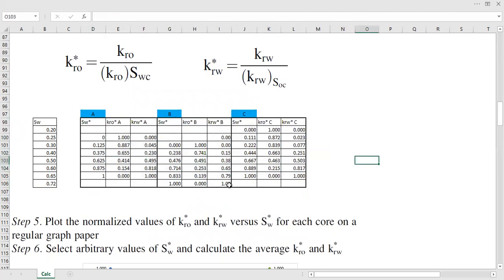Finally, you need to plot the normalized values of kro star and krw star versus the normalized water saturation for each core sample on a regular graph paper.